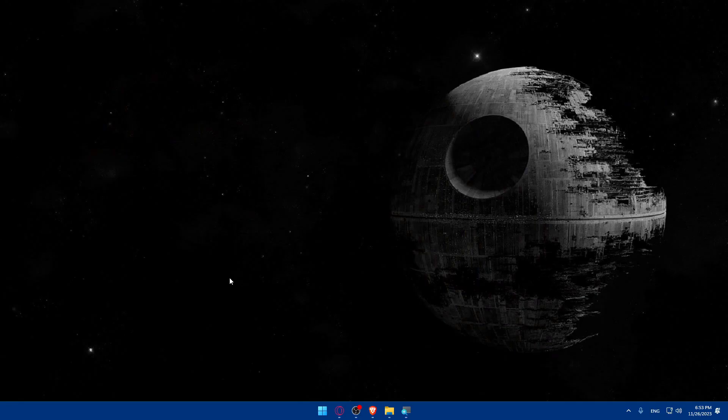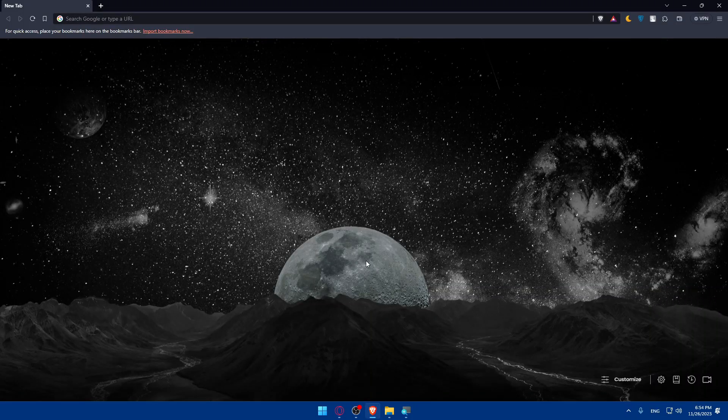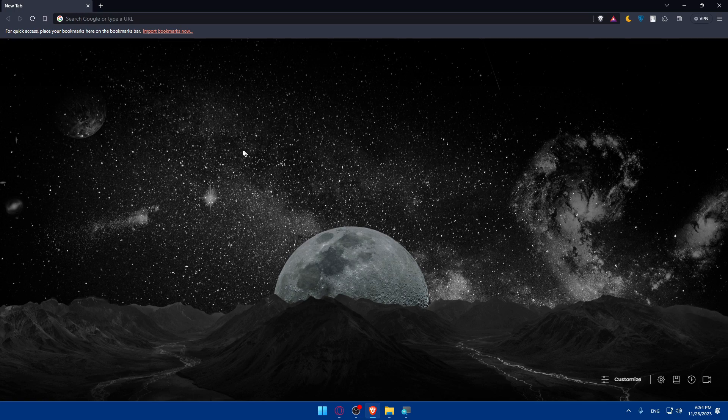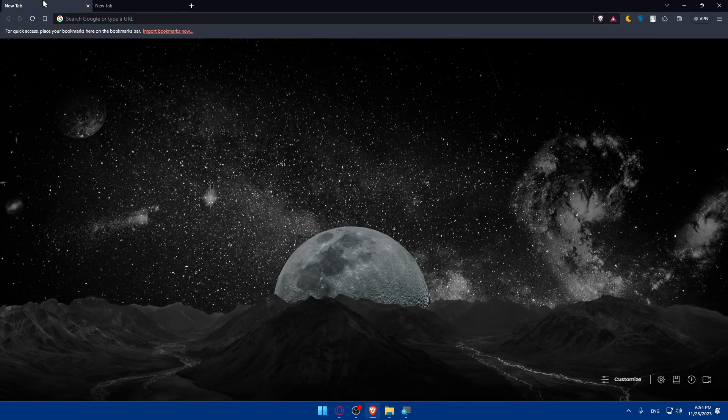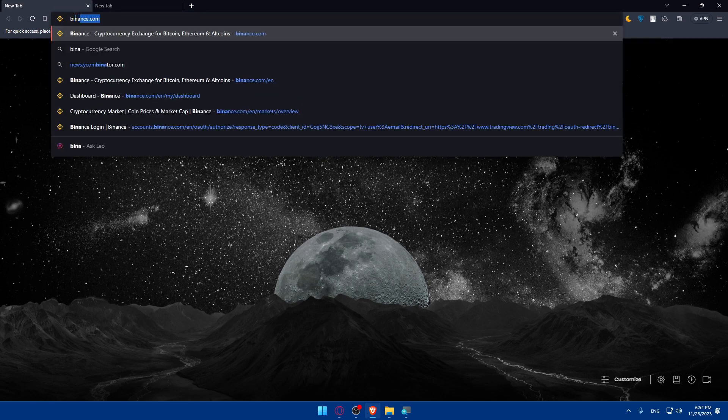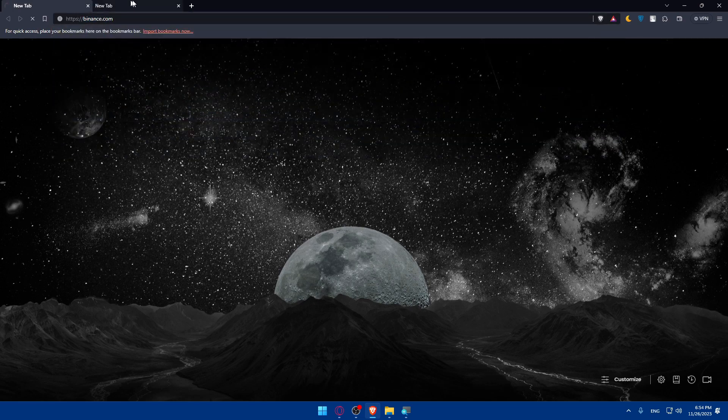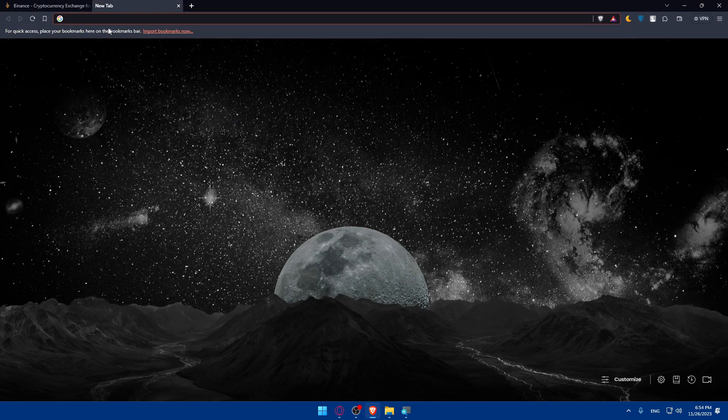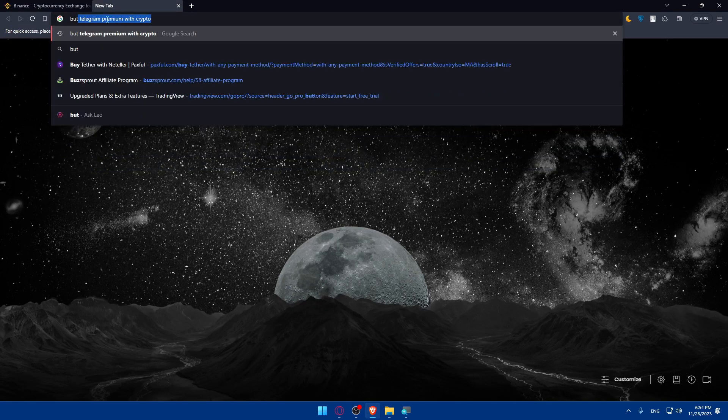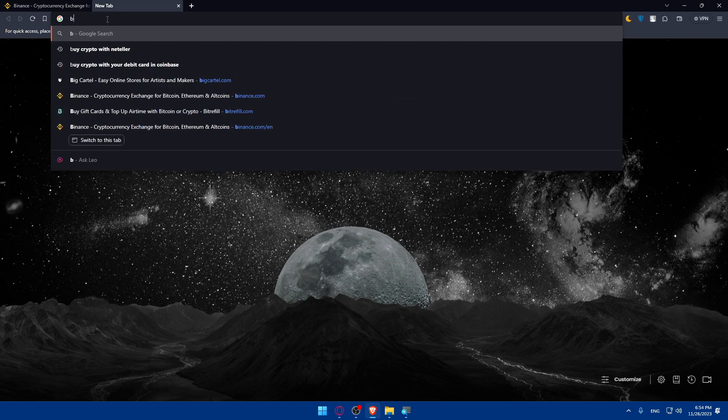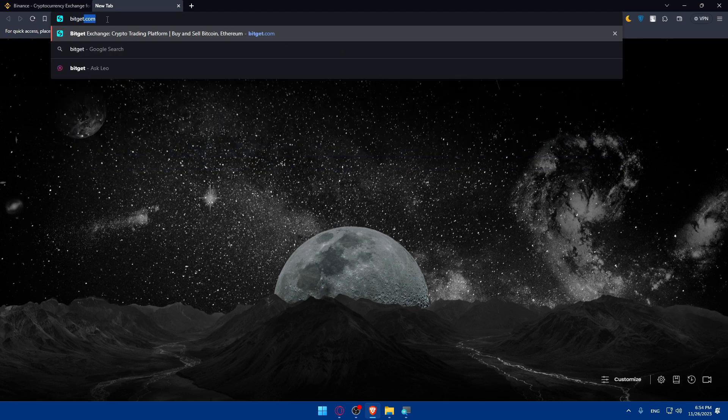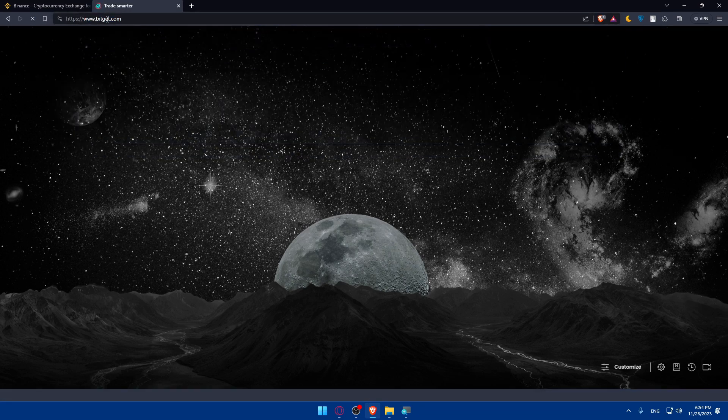First we'll have to open whatever browser we're going to use to follow this tutorial. For me I'm going to use Brave Browser, but in your case it could be any other browser. Once you open that browser, make sure to go to the URL section and open two tabs. The first tab, go to binance.com and hit enter. The second one, go to bitget.com and hit enter.